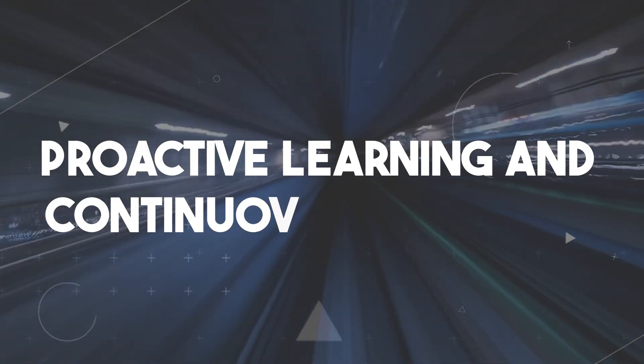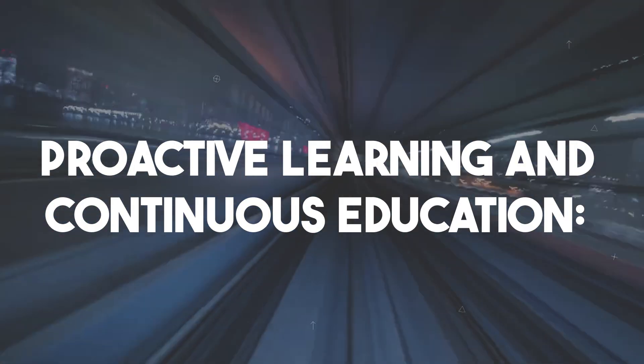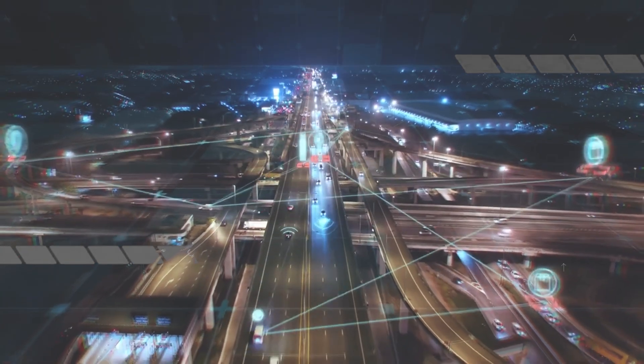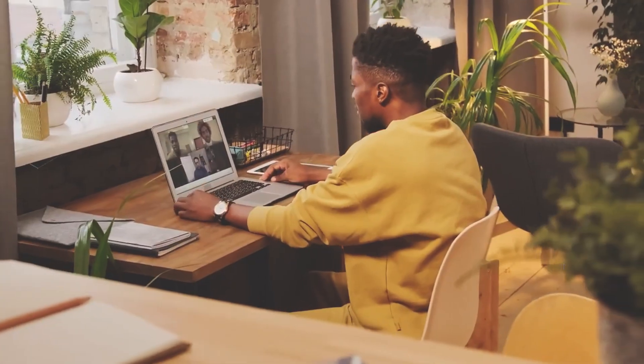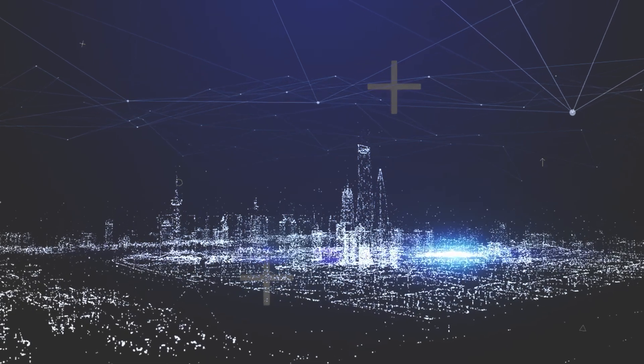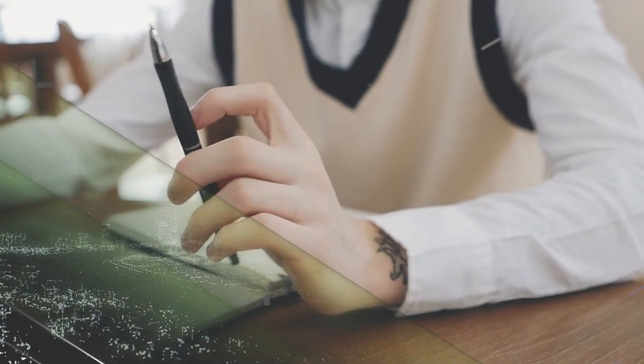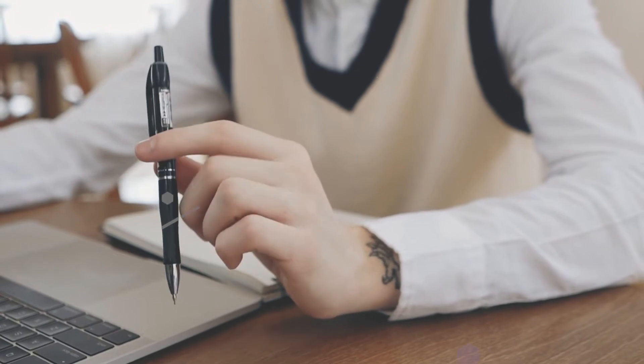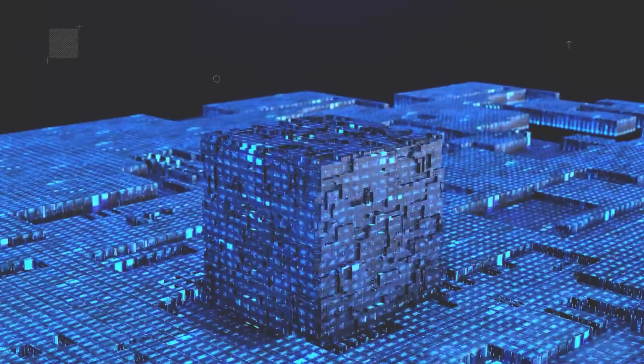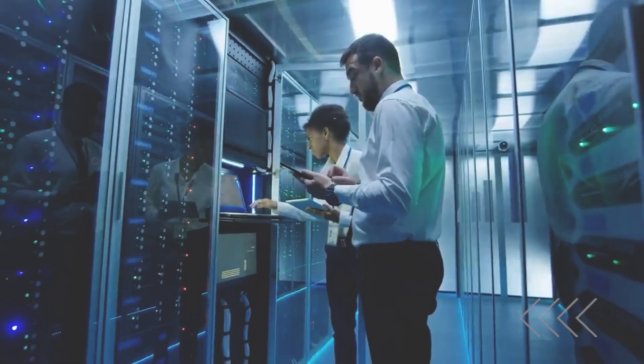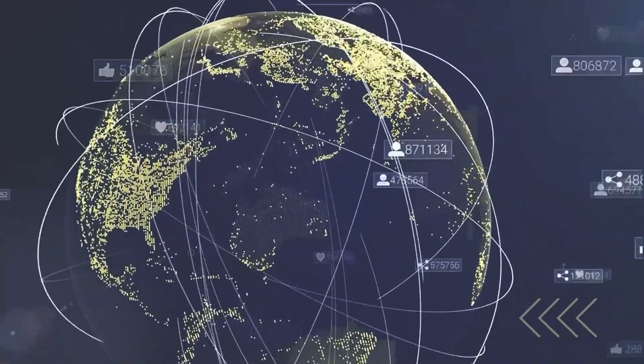Proactive Learning and Continuous Education. A critical aspect of adaptability is a commitment to proactive learning and continuous education. In this dynamic landscape, knowledge can become outdated rapidly. To stay competitive and relevant, you need to make learning a lifelong habit.